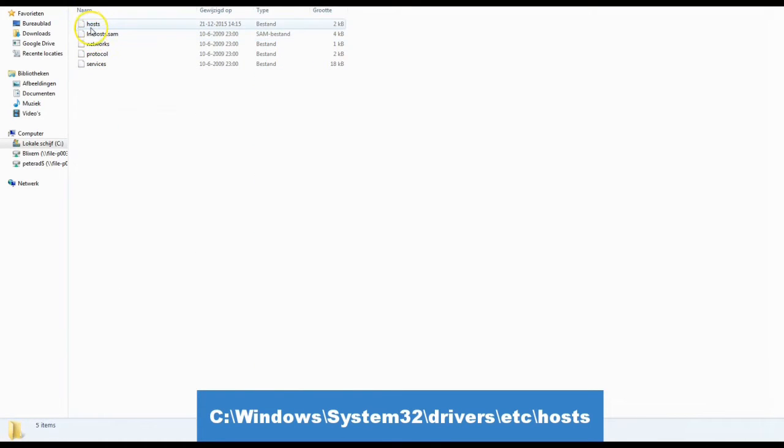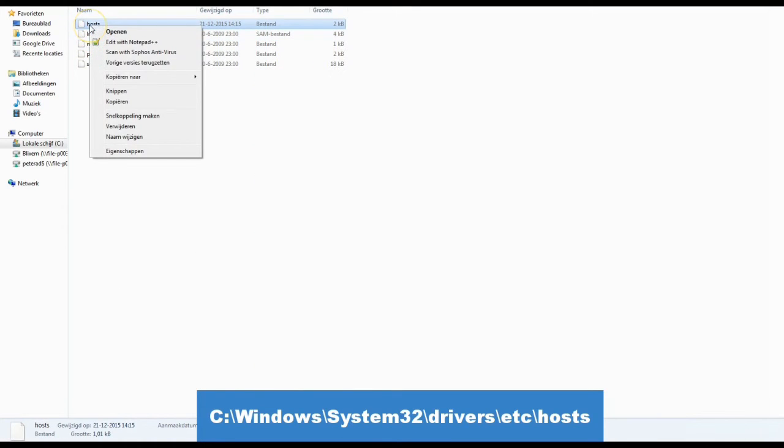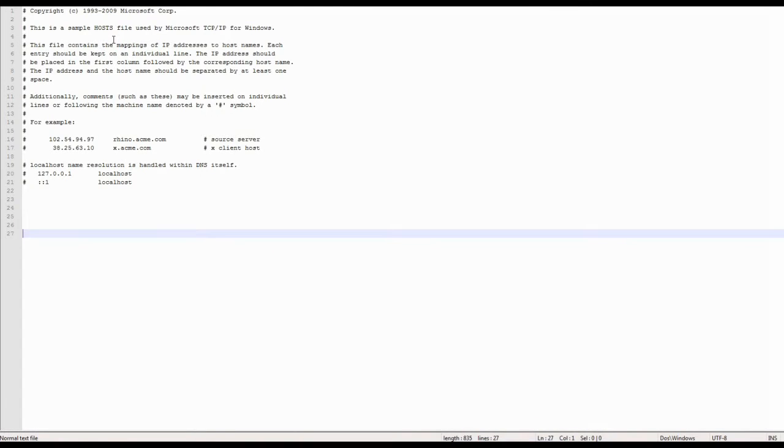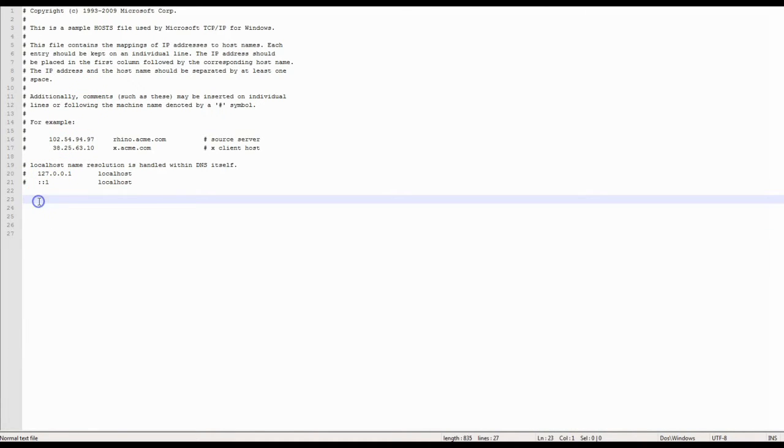Open the file in a text editor like Notepad as administrator. If you don't open it as an administrator, you might be unable to save the changes made to the file.